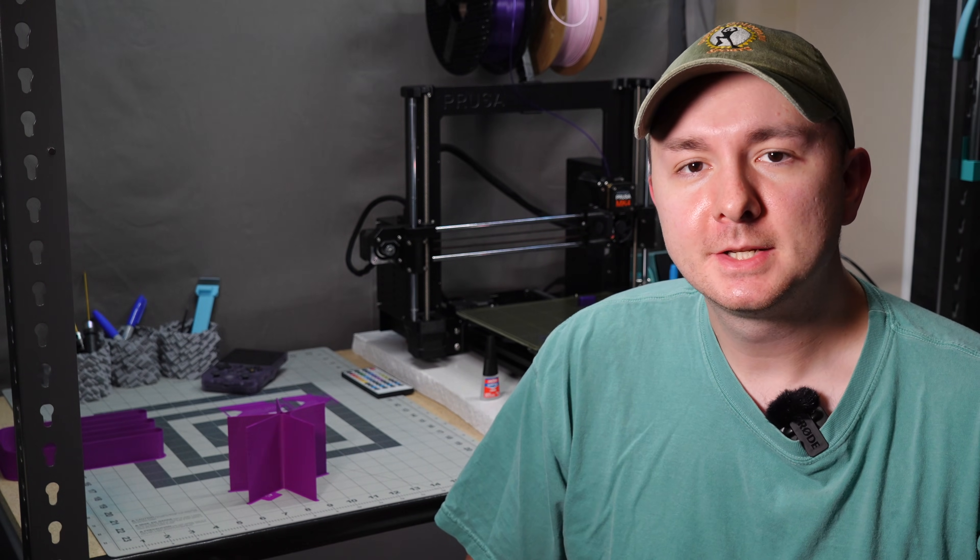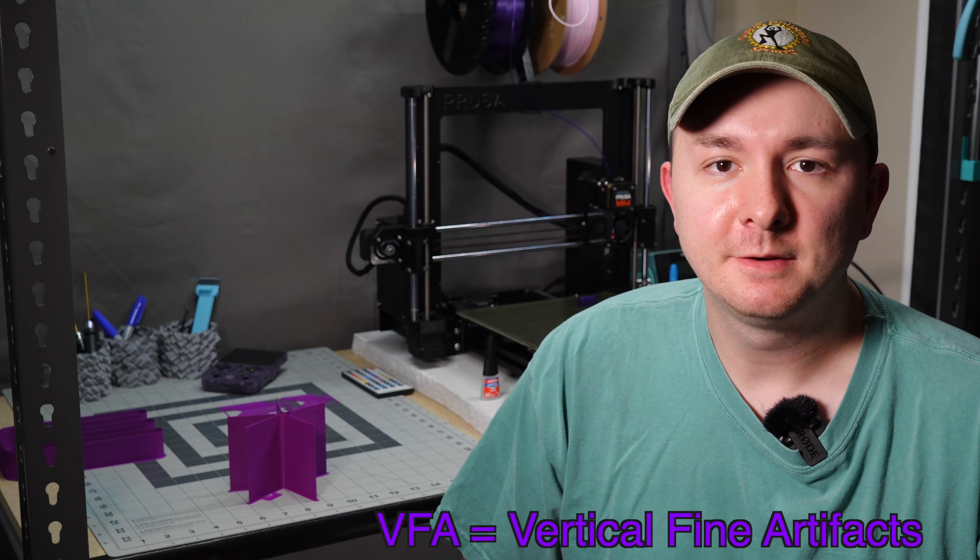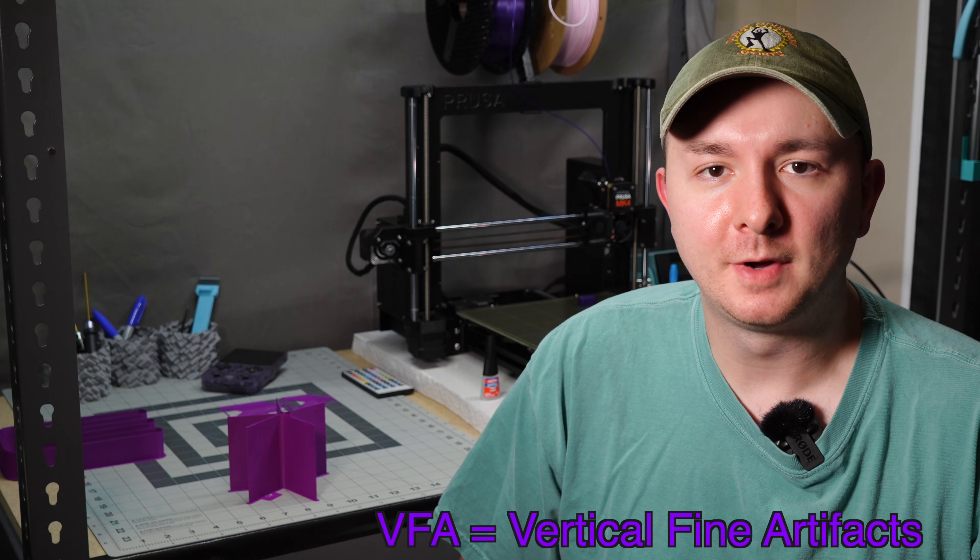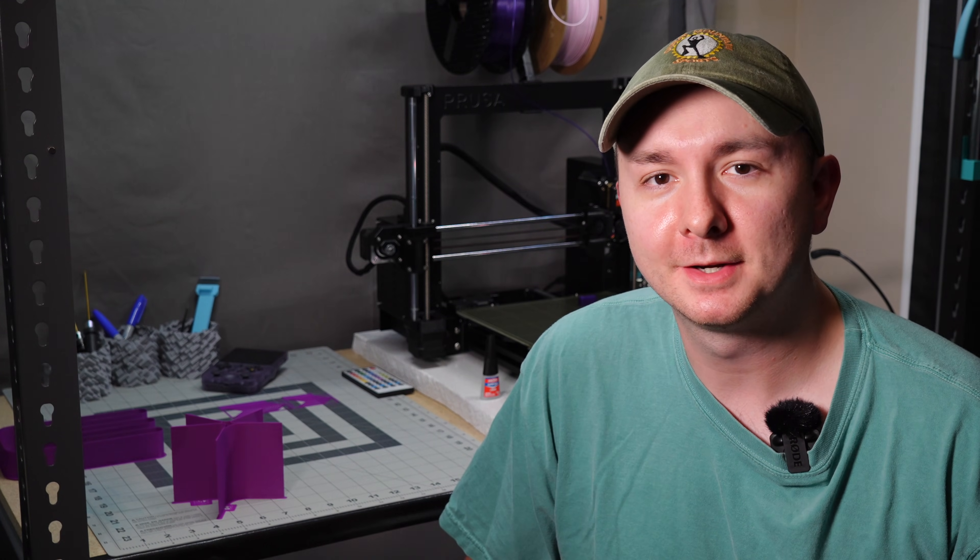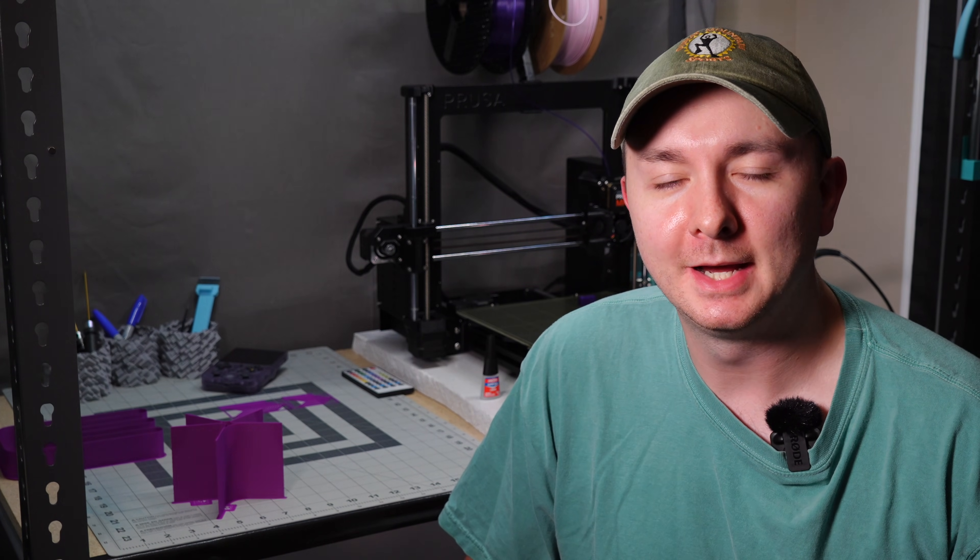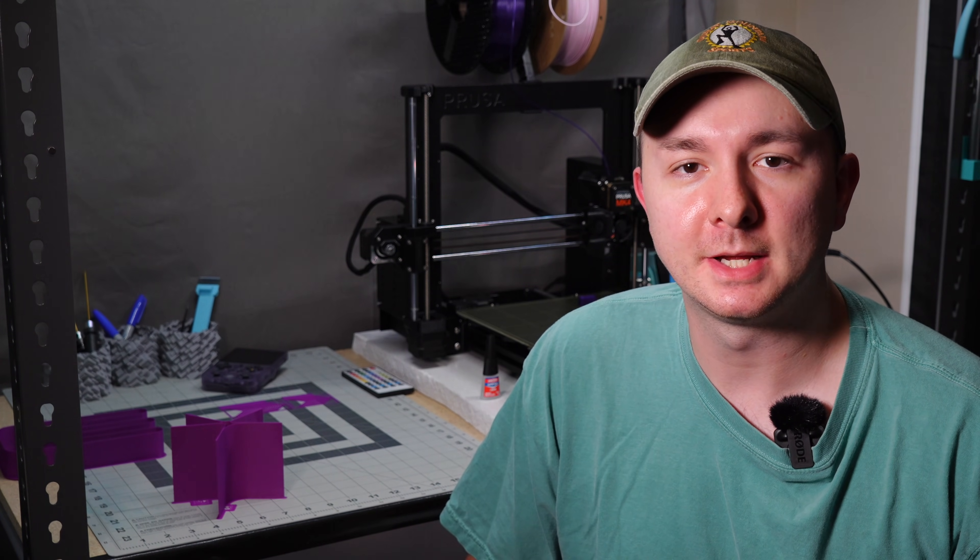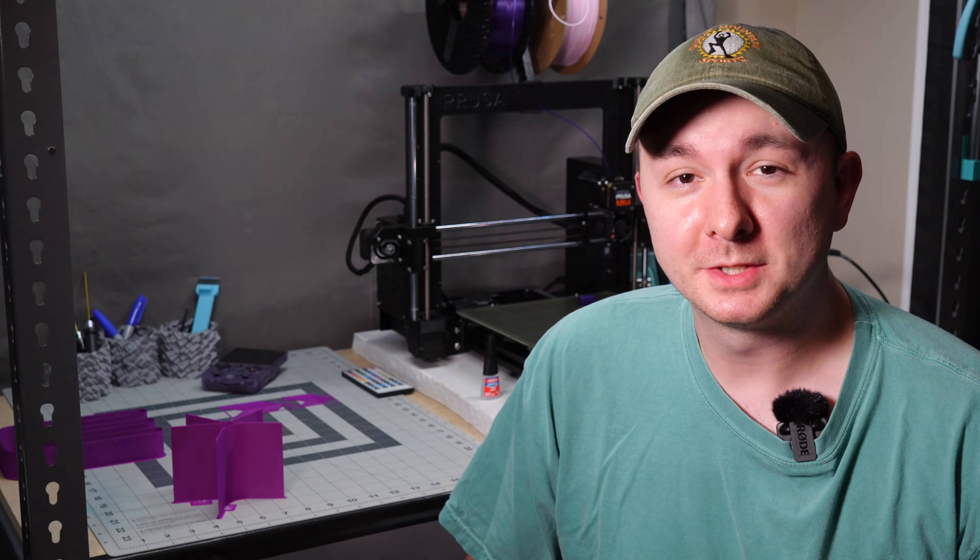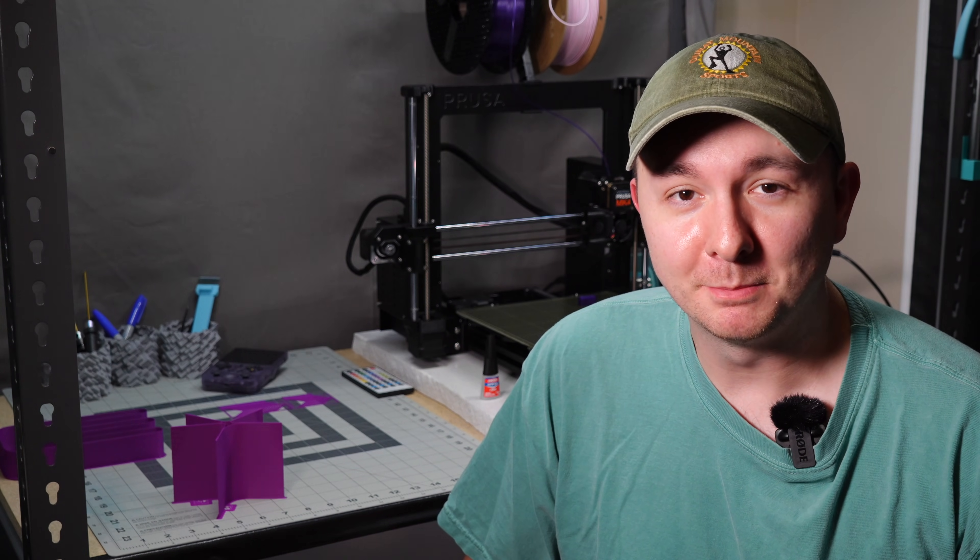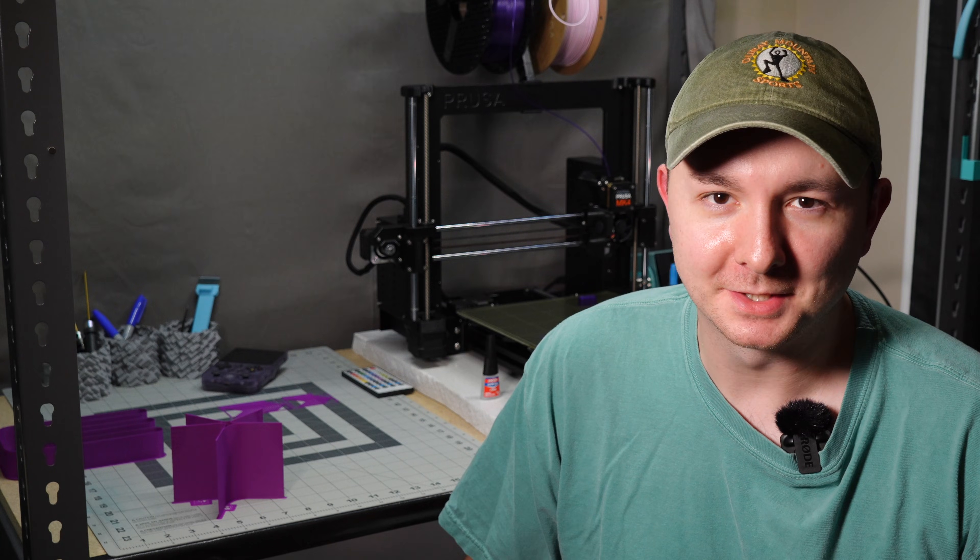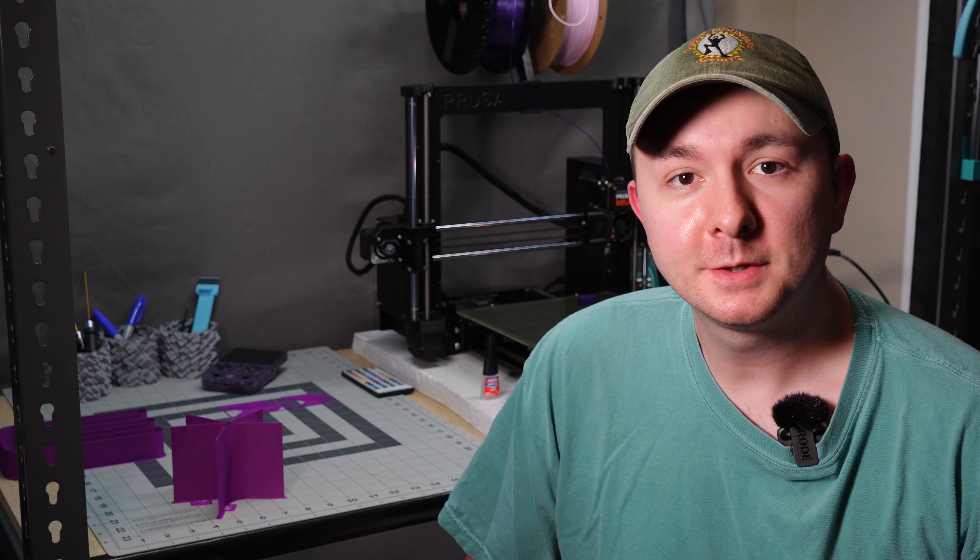The next test is VFA, or Vertical Fine Artifact. This is a rather complicated topic, and I'm going to do my best to explain it. I didn't know much about this topic when I was asked to cover it, which is ironic because at my day job I designed bulk acoustic wave filters as an electrical engineer, which means I deal with resonance every day.